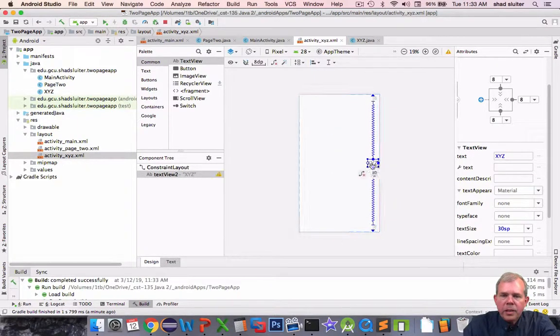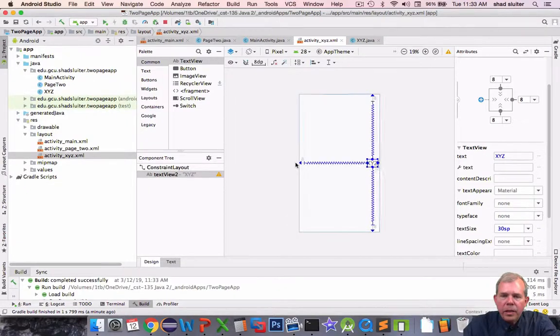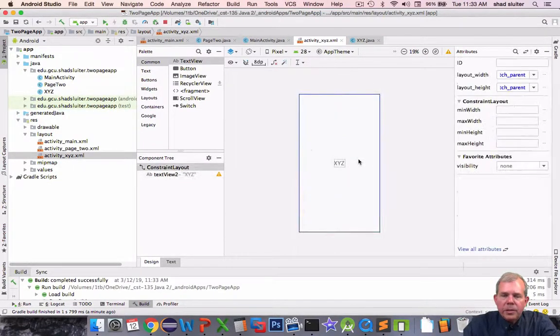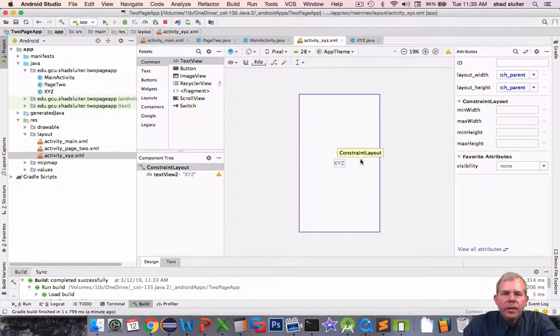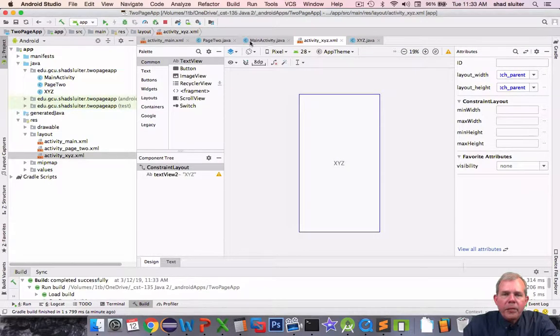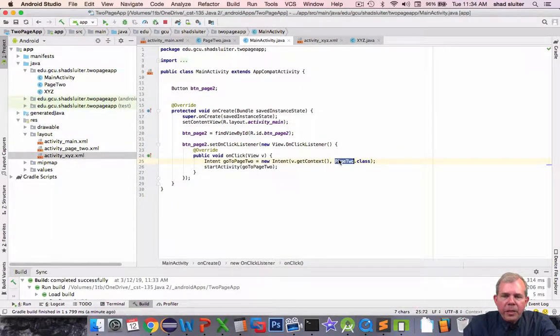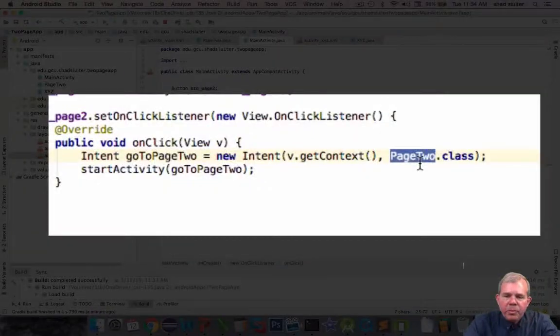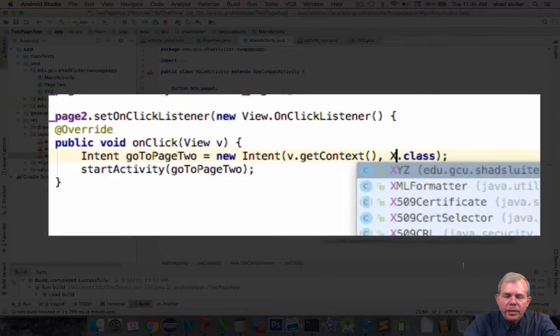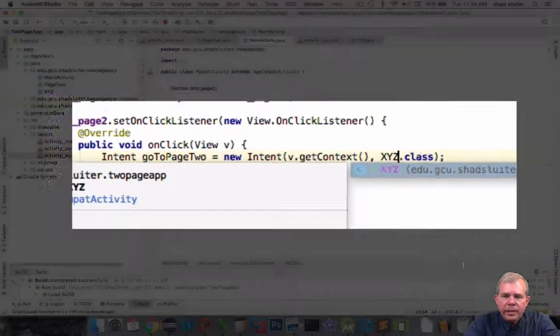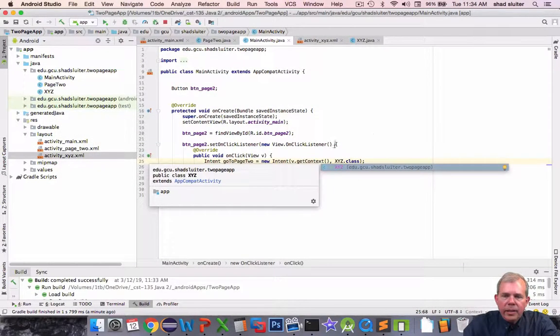Okay now I would like it centered so let's go ahead and put the constraints on. And then we're going to change the intent so that we can get to this page. Alright so there is our simple xyz page. Back to main activity.